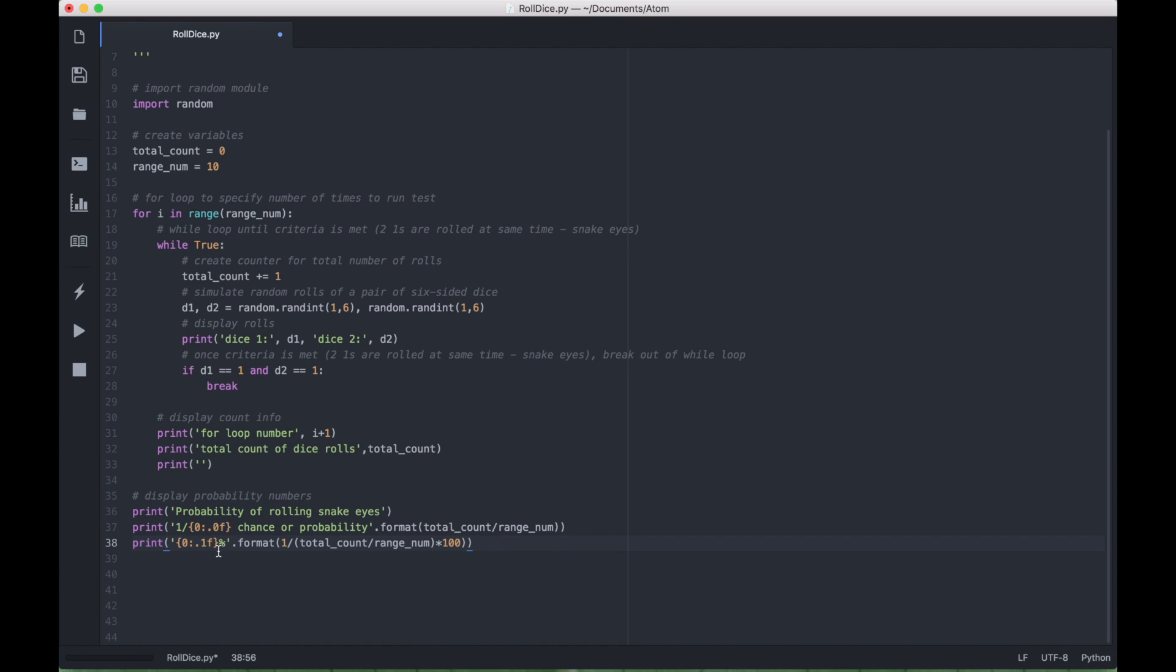And this print statement here will give us the chance of probability as a fraction or a ratio. And then this last print statement will display the probability as a percentage. So let's go ahead and try and run this and see what we get.